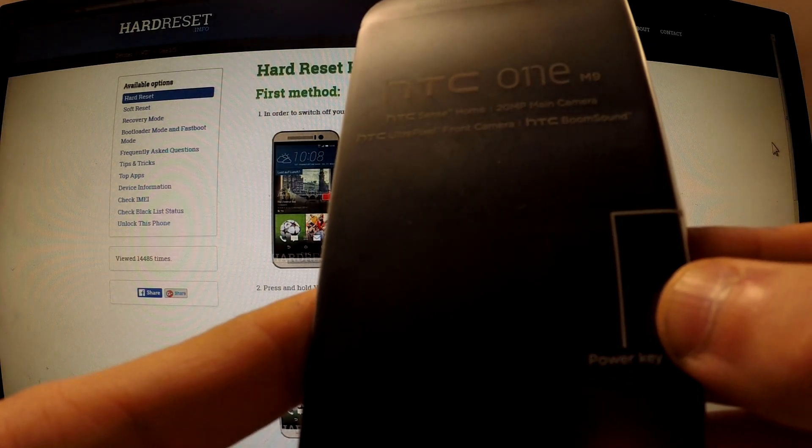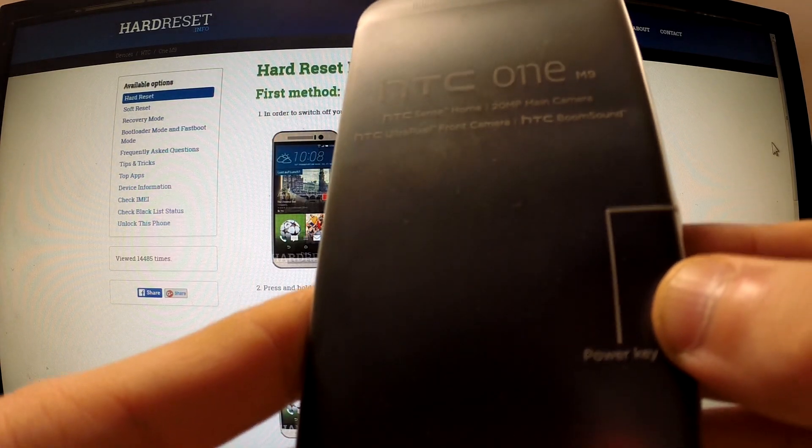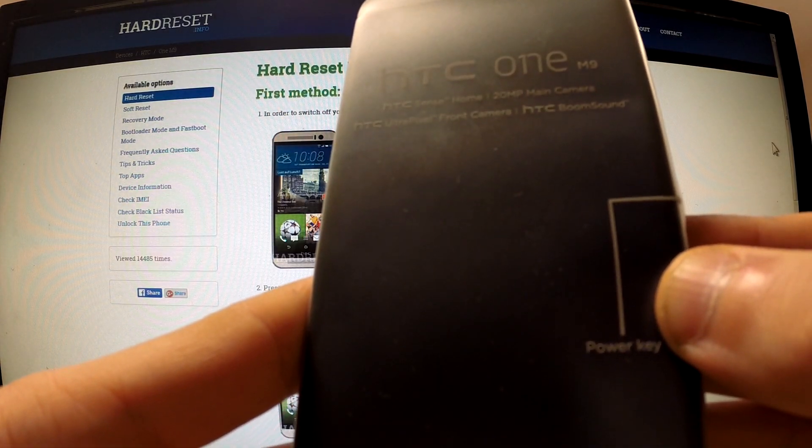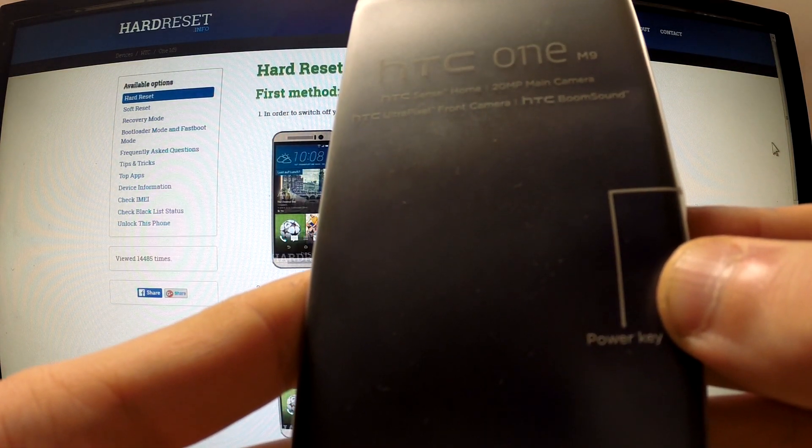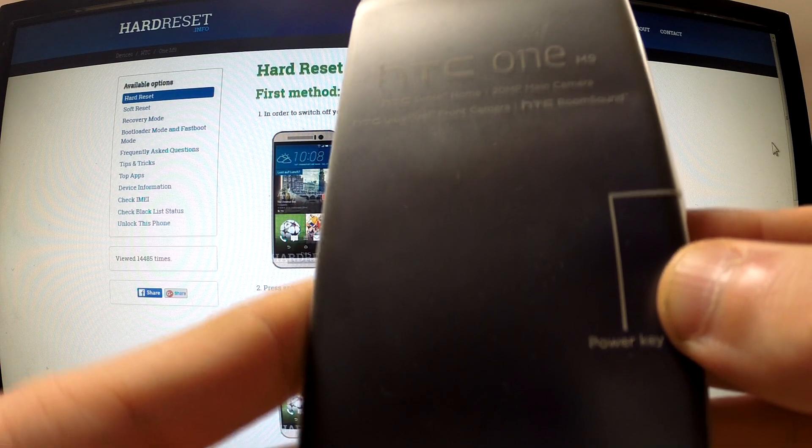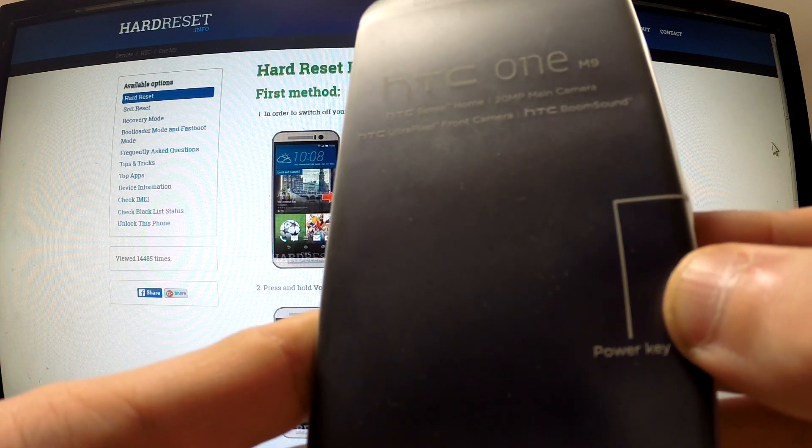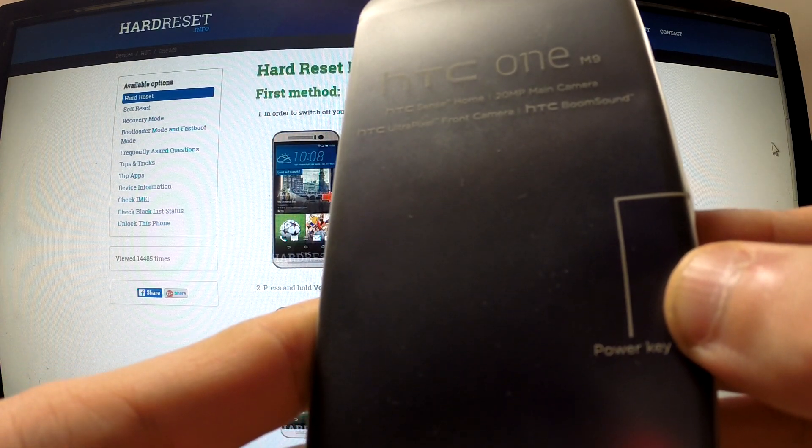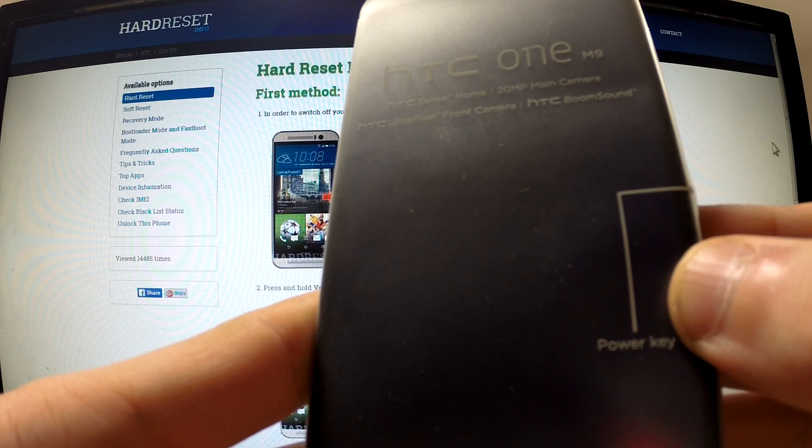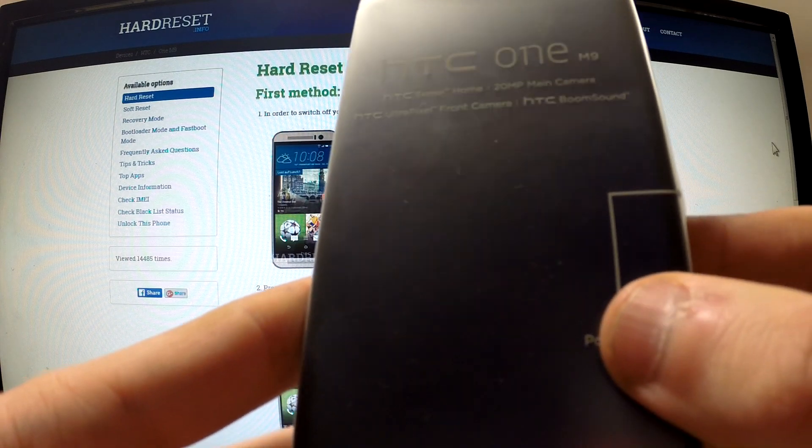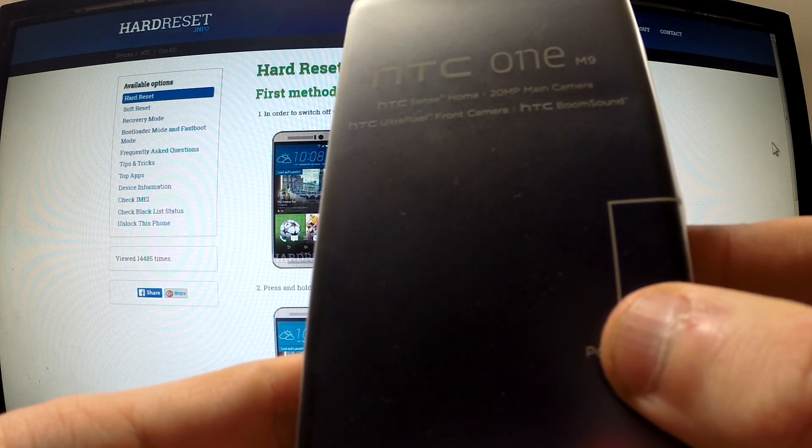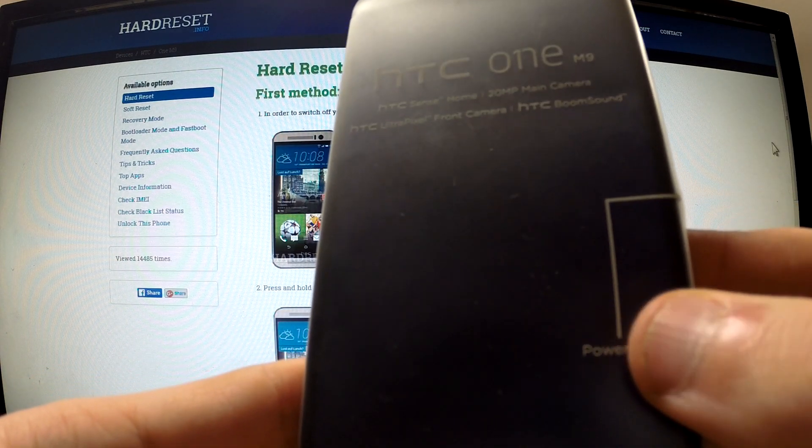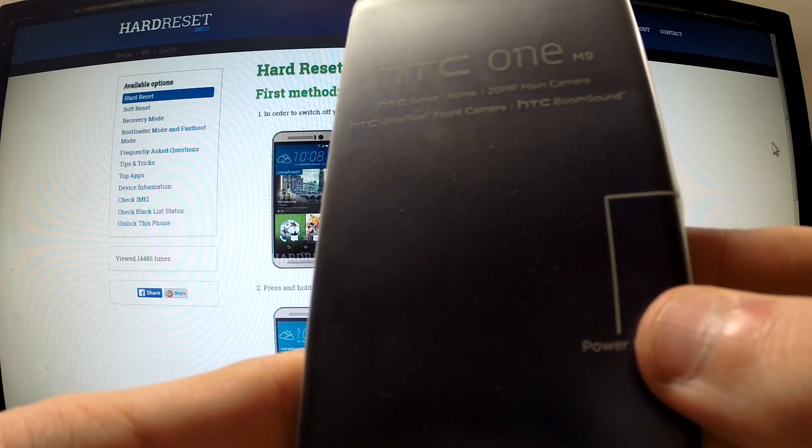Now wait until the phone goes black and the icon with exclamation mark appears on the screen. This could take a while, so be patient.